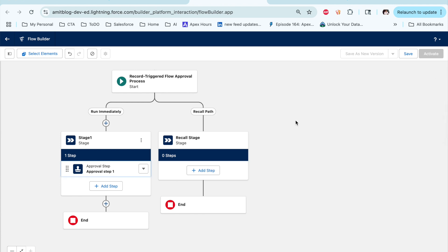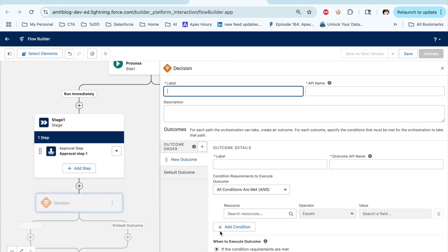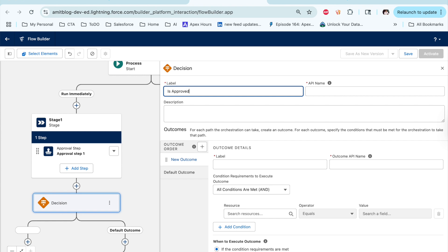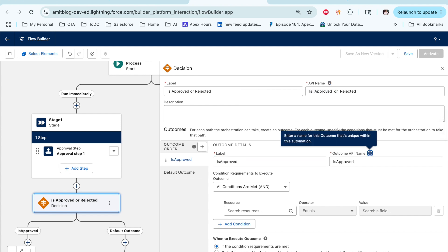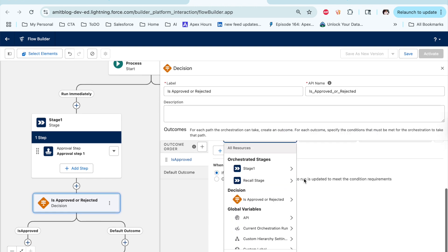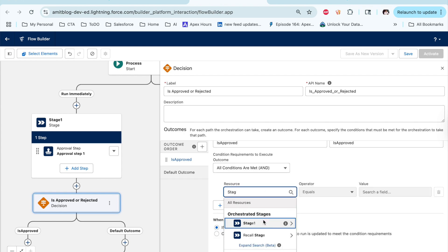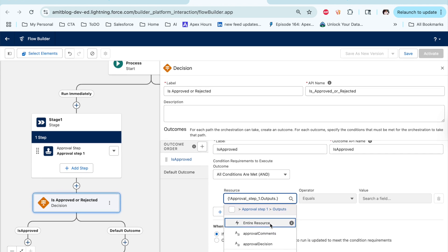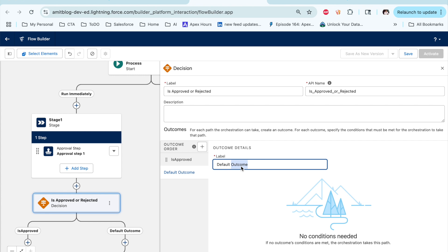Now I want to define what happens when the step is approved or rejected. Let's click here and select a Decision element — Is Approved or Rejected. The approved or rejected outcome will come from Approval Step 1. So let's say Stage 1, then the Approval Step, then from the output we have a field called 'Approval Decision' — select that. If it is approved, it becomes 'Approved'; if rejected, it becomes 'Rejected.' I'm setting the approved path as the proof condition and the default as rejected.